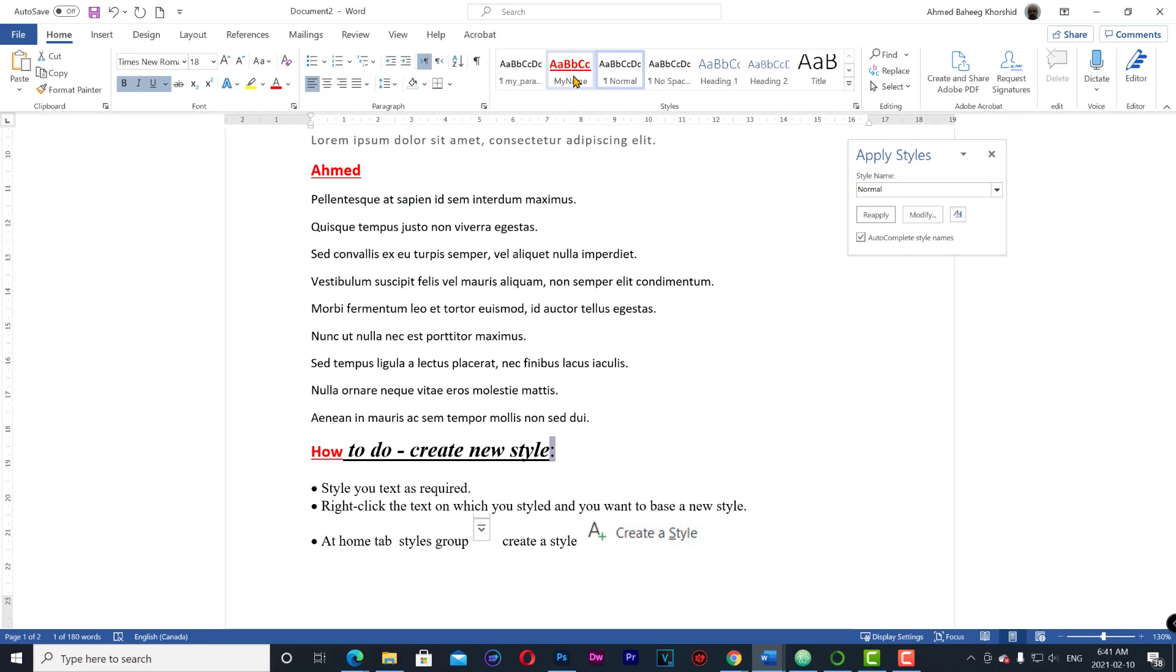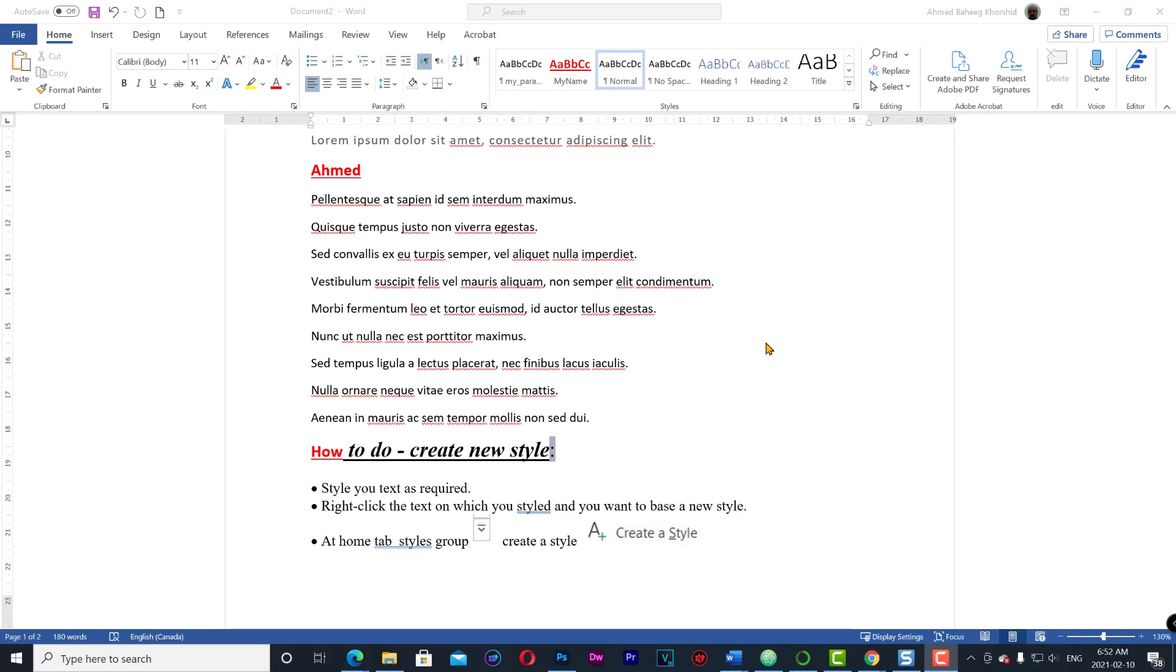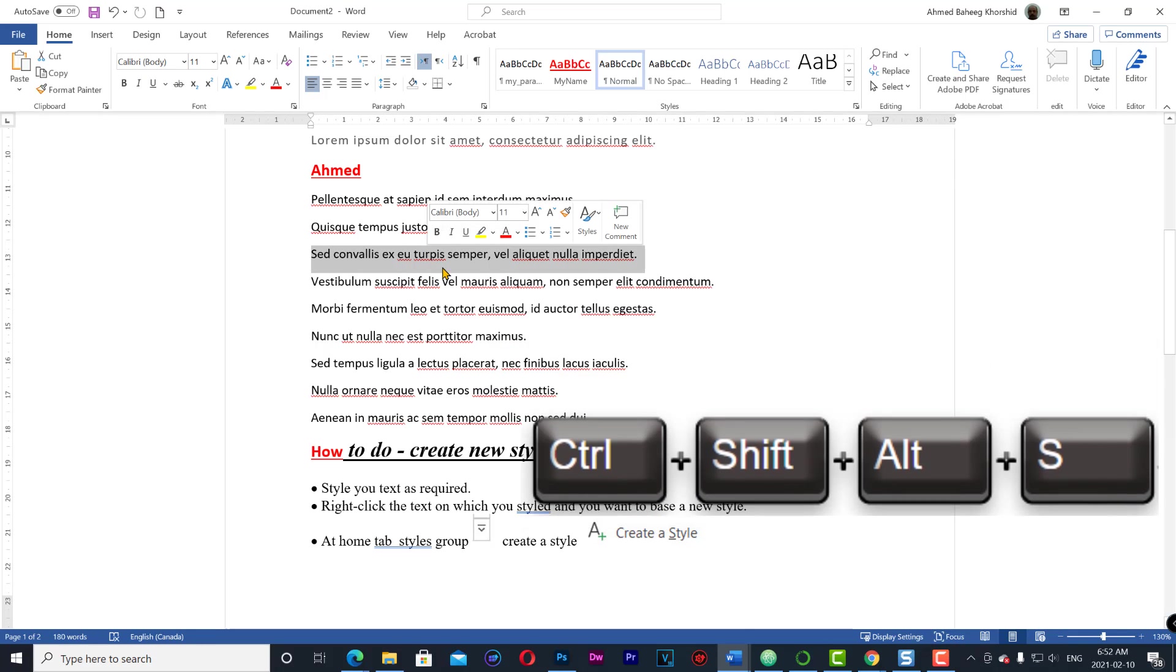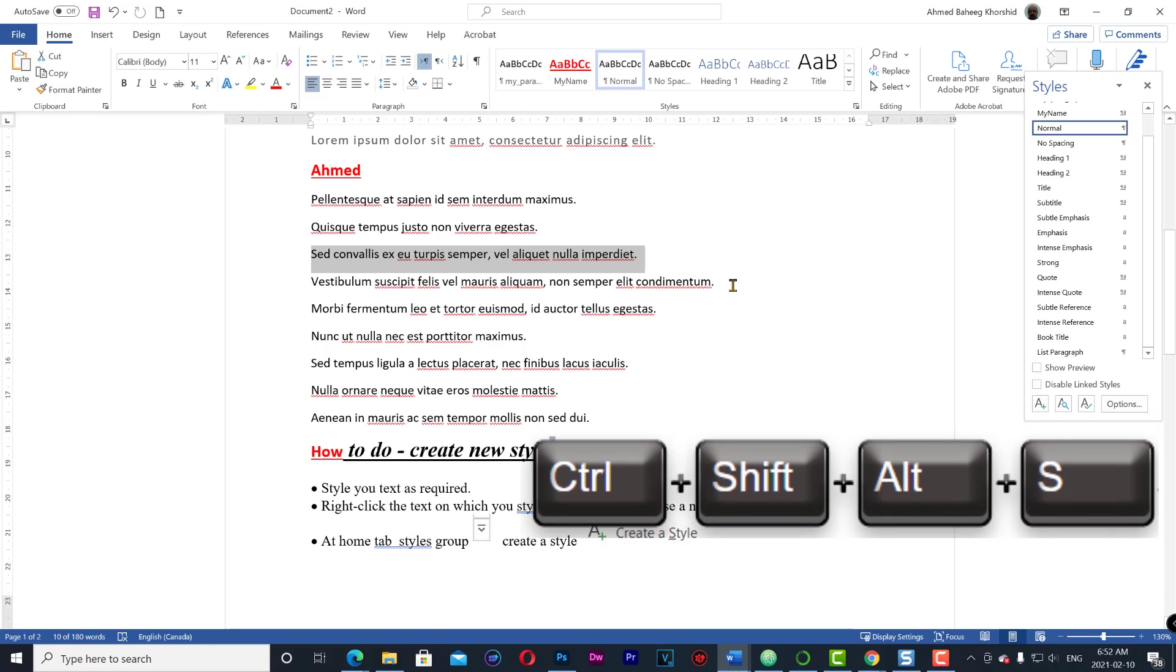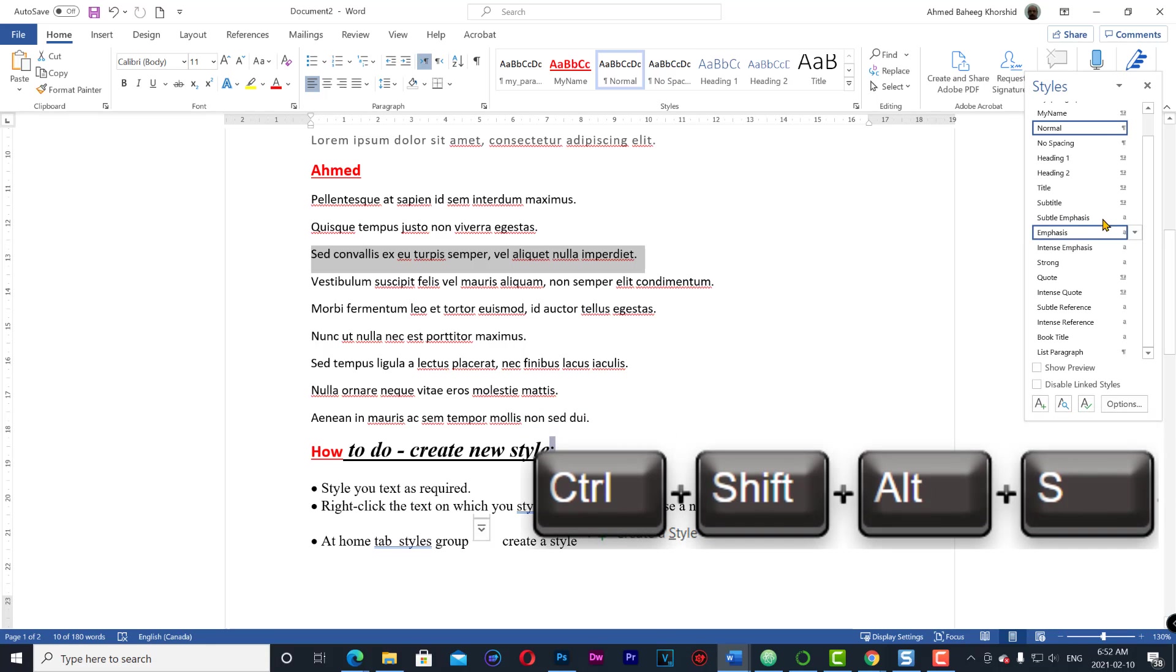For a shortcut, select your item, press Ctrl Shift Alt S, and apply your style.